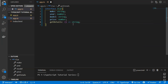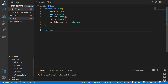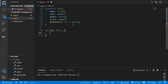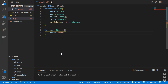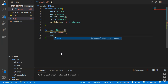We have defined the 'make', 'year', 'model', 'price' properties and the 'getDetails' function returning a string. To implement this interface, we create a variable: 'let car' of type 'ICar'. We then need to define all the properties declared in the interface — starting with 'make' set to 'Honda' and 'year' set to 2020.